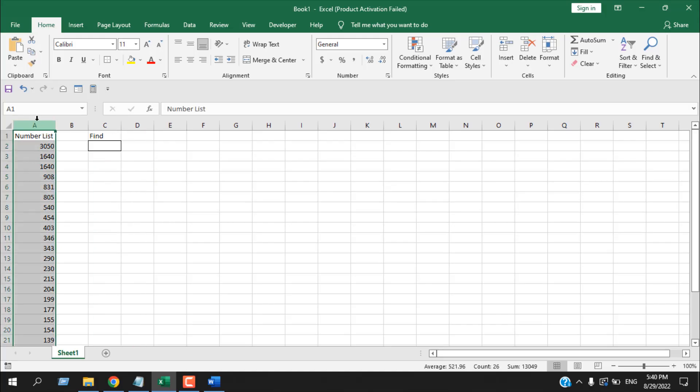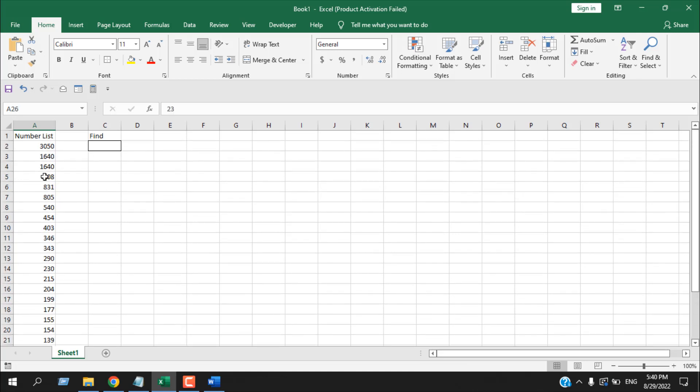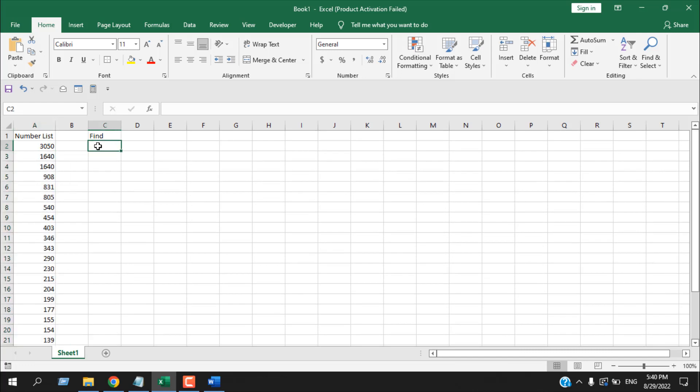We have a number list in column A from cell A2 to A26. This is our range and we are going to find a number. Let's say we are going to find 500.